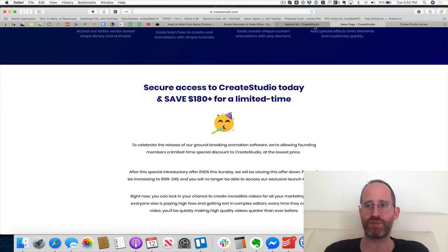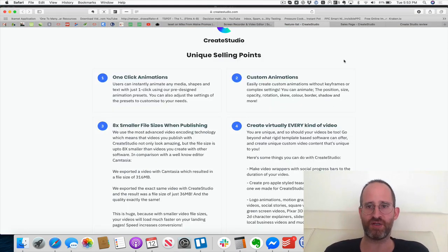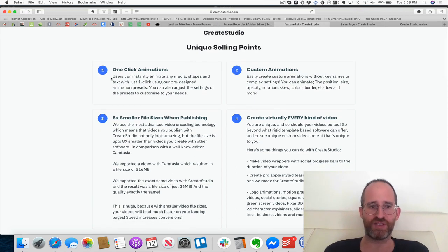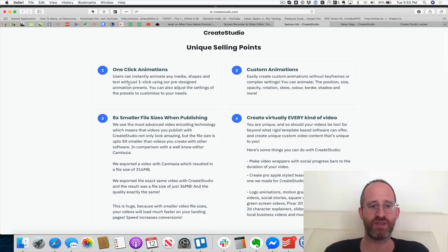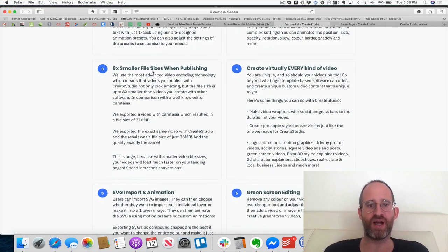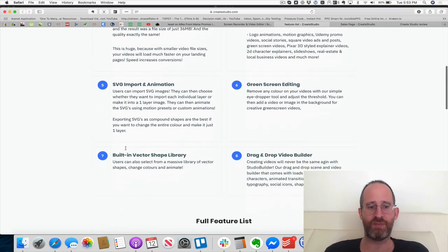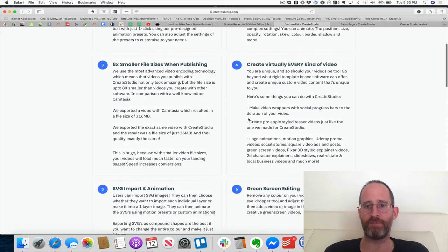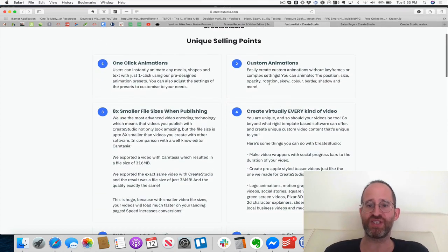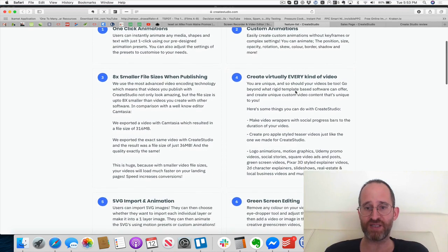They gave affiliates a document on unique selling points that I want you to see too, since it's important for your decision. They have one-click animations — you can animate any media, shapes, or text with just one click. Files are eight times smaller when publishing. There's SVG import animation, a built-in vector shape library, and custom animations where you can animate position, size, opacity, rotation, skew, and color.